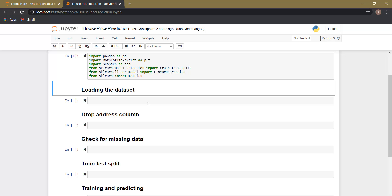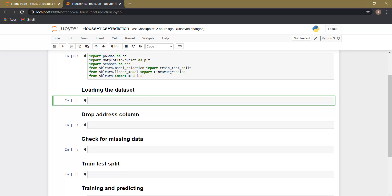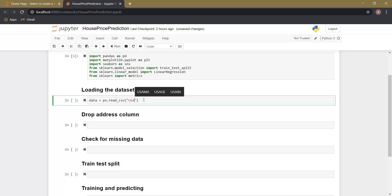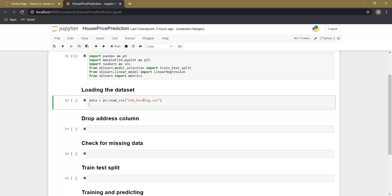Now let's load our dataset. The link to download this dataset will be available in the description, you can download it from there. Let's create a variable called 'data' in which our dataset will be stored. The read_csv function is a function of the pandas library which is used to read CSV files, and as an argument we will pass the name of the CSV file. Now let's display the first five rows of this data using the dot head function.